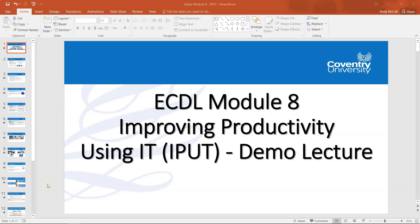Hello and welcome to the ECDL Module 8, Improving Productivity Using IT Demo Lecture. My name is Andy McCall and through this video I'm going to be taking you through the content of the module, also explaining the criteria in terms of taking the module and also looking at the assessment and preparing for your test as well.